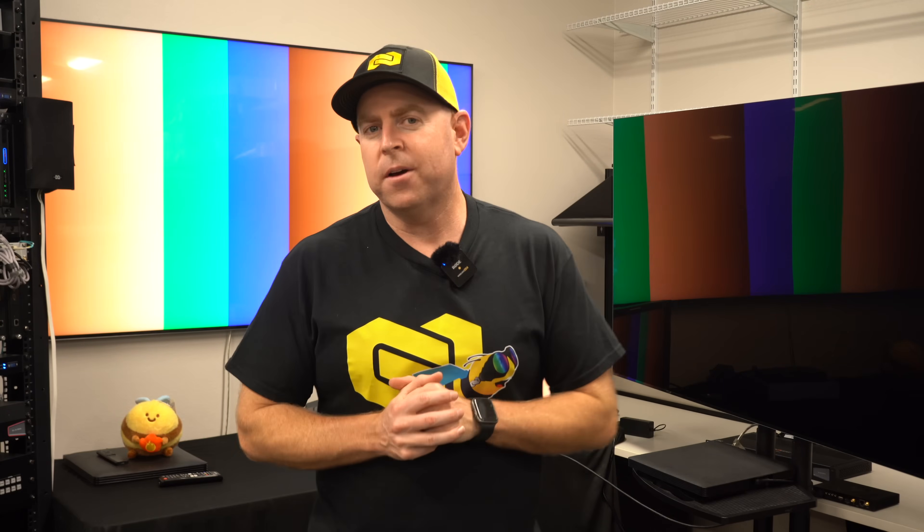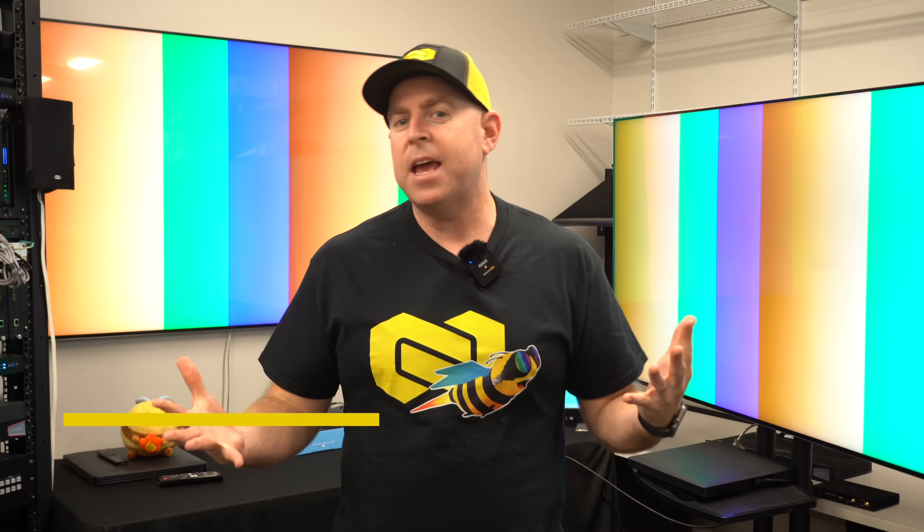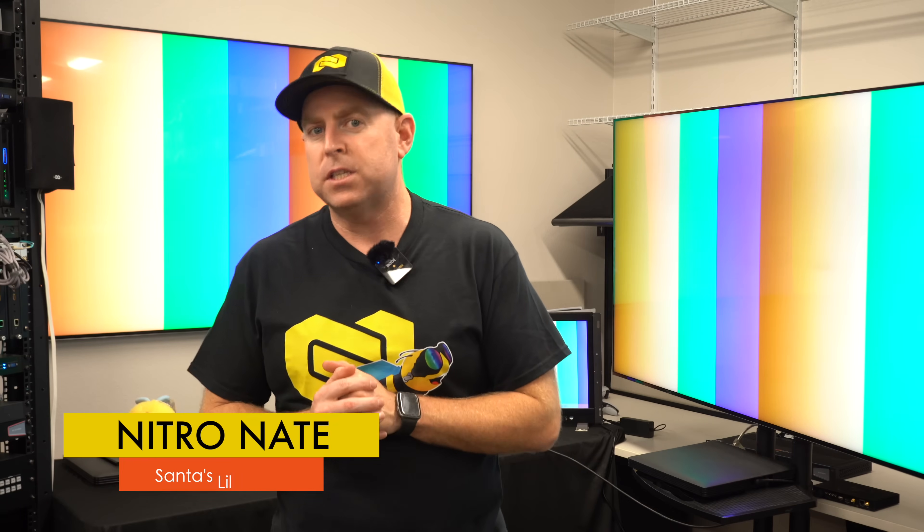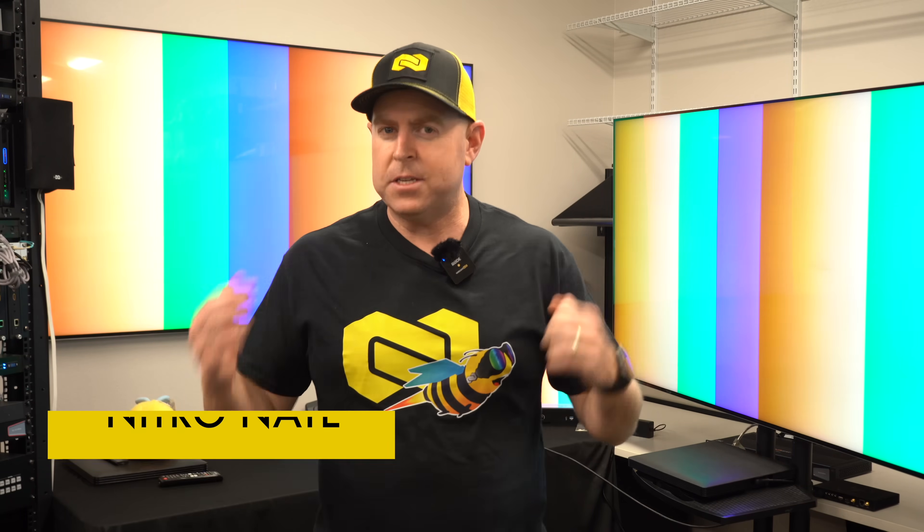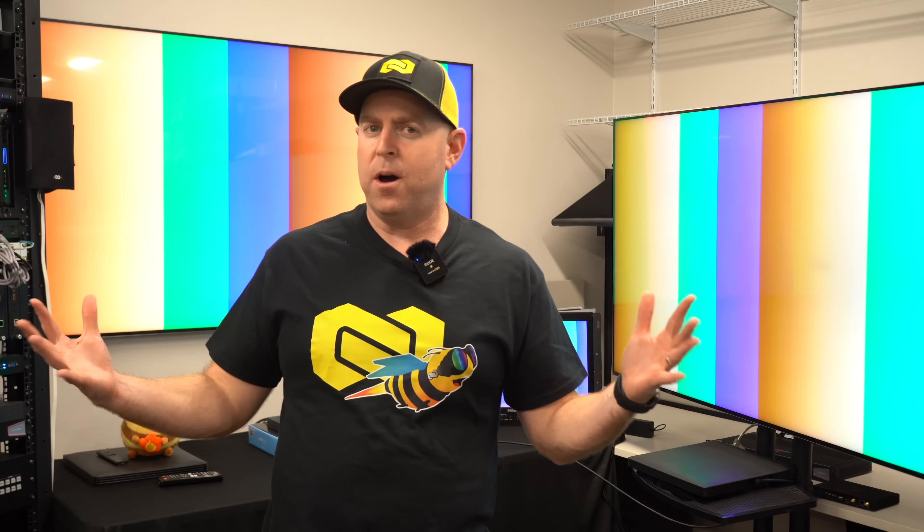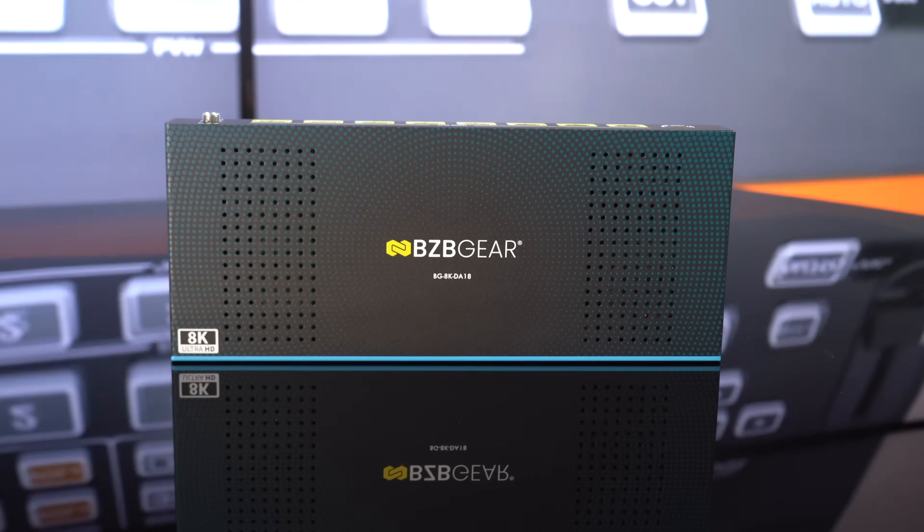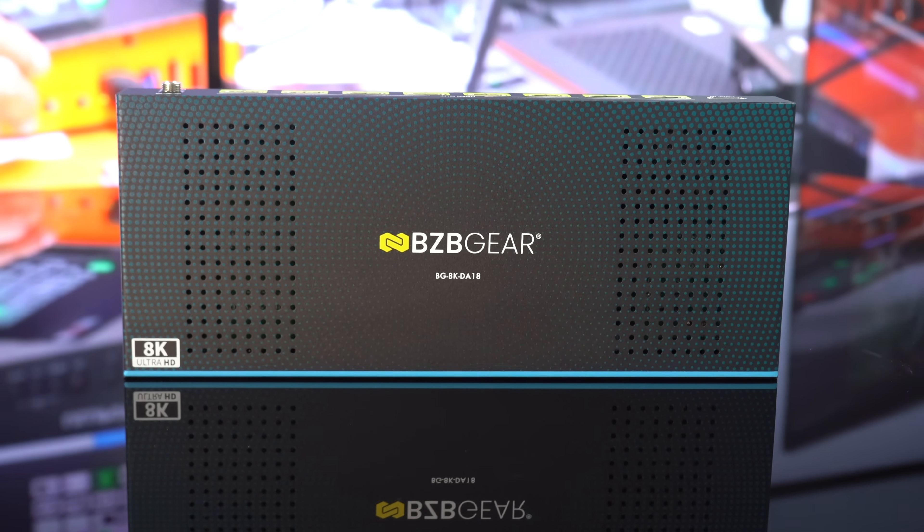Hey gearheads, welcome back to BZB TV. This is Nate back here from the support team bringing you another video. Today I'm going to be talking about one of our brand new 8K products, our BG 8K DA 1x8.